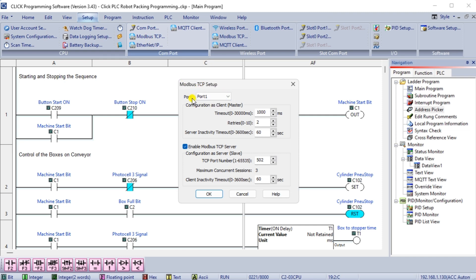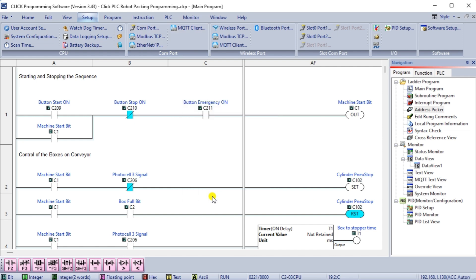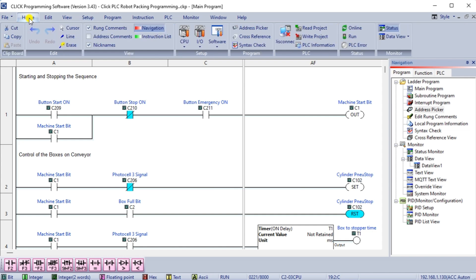Under the setup menu on the main screen, you will also see Modbus TCP. This will show us the default parameters for our Ethernet port and allow us to enable the Modbus TCP server. This is enabled by default on the controller. We will leave everything as their default values. Our Click PLC is now set to communicate to the Easy PLC machine simulator Modbus TCP client.